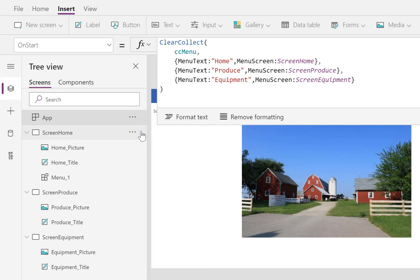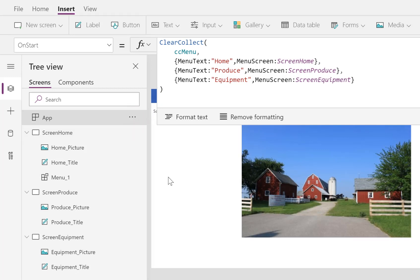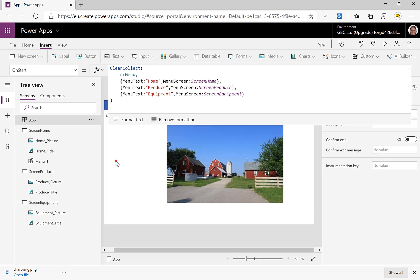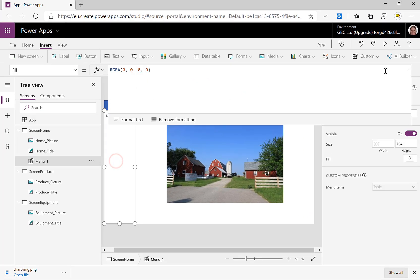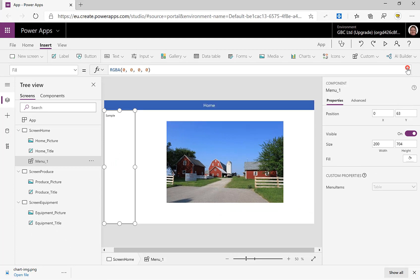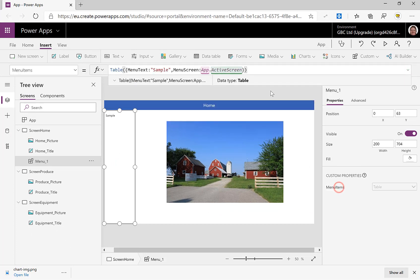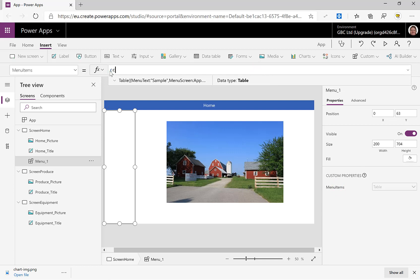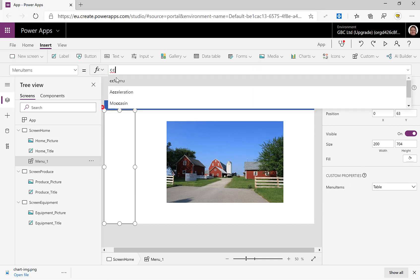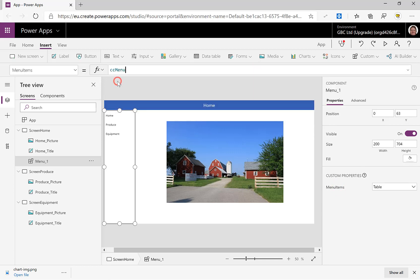Okay, so now I can go back onto my component. My MenuItems is going to be equal to ccMenu and I can press play.